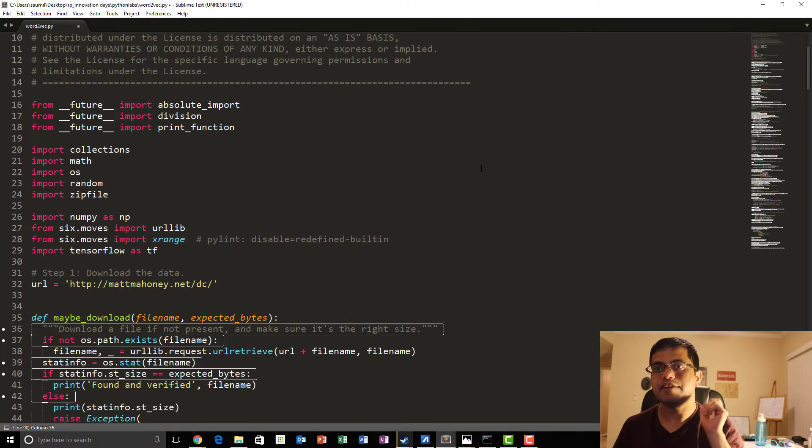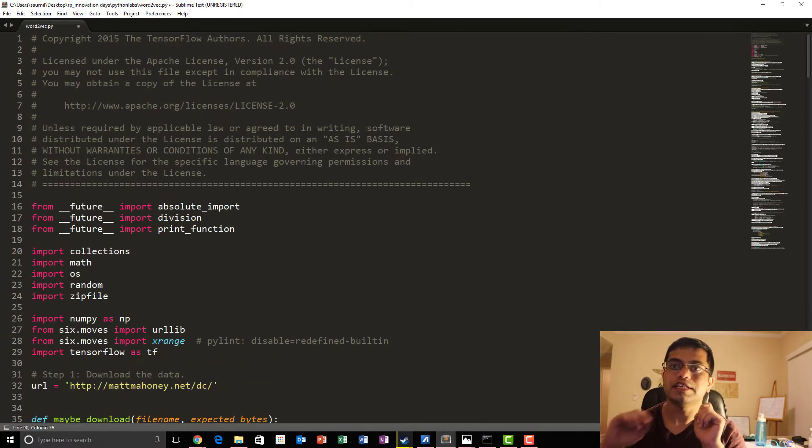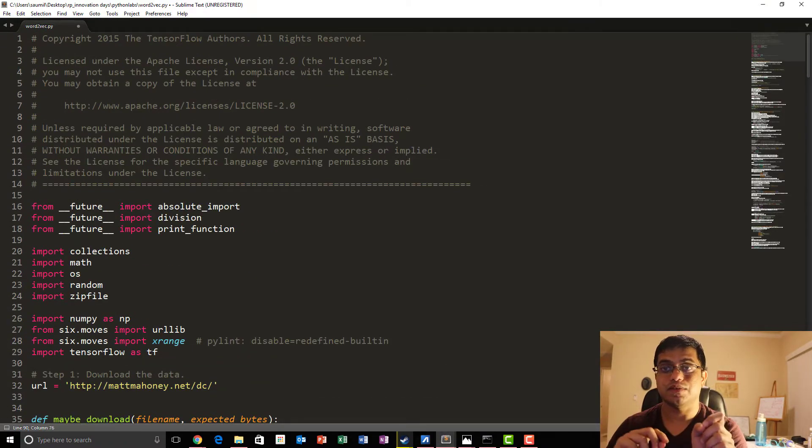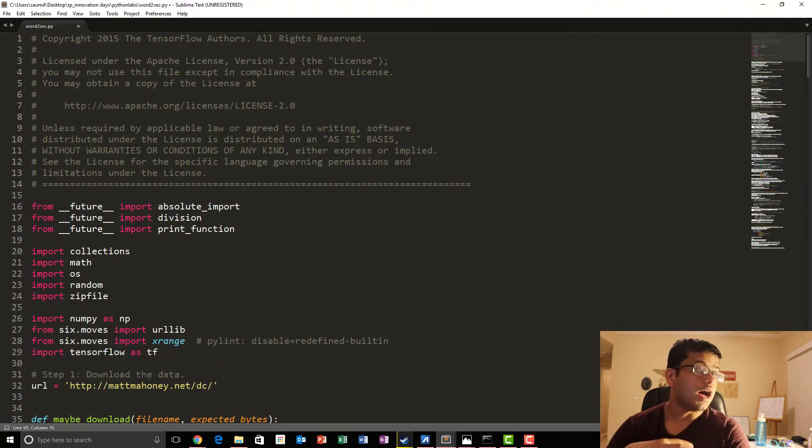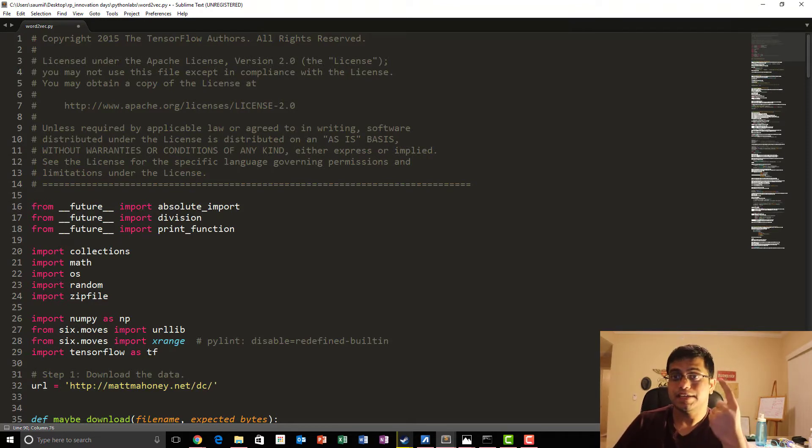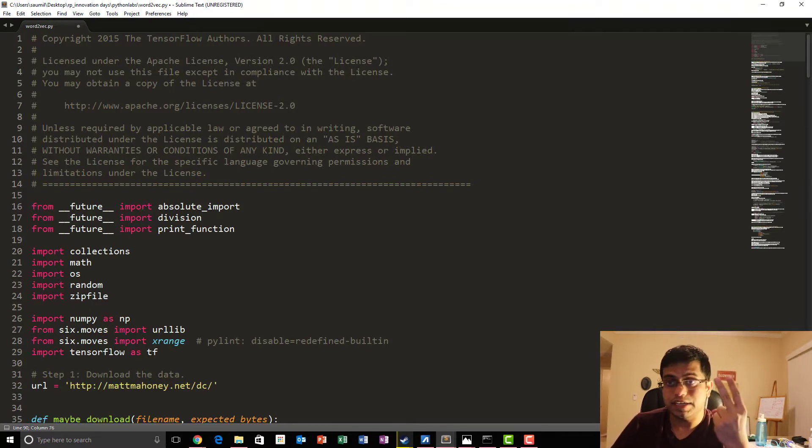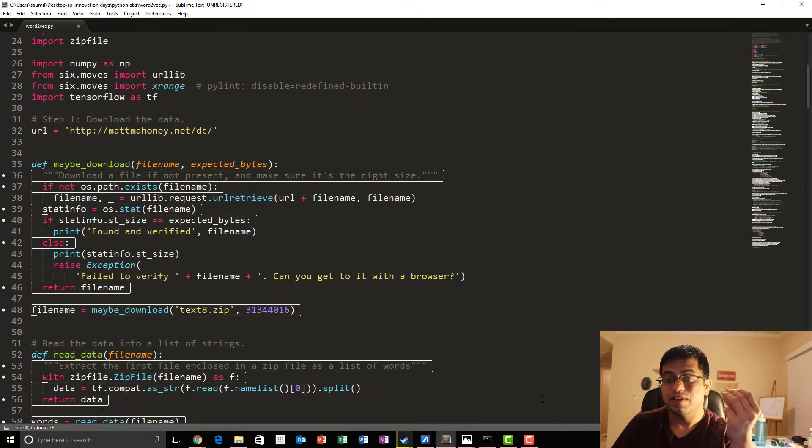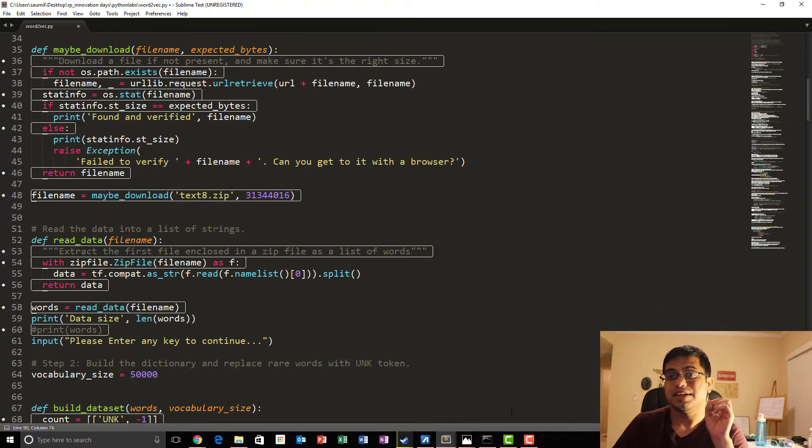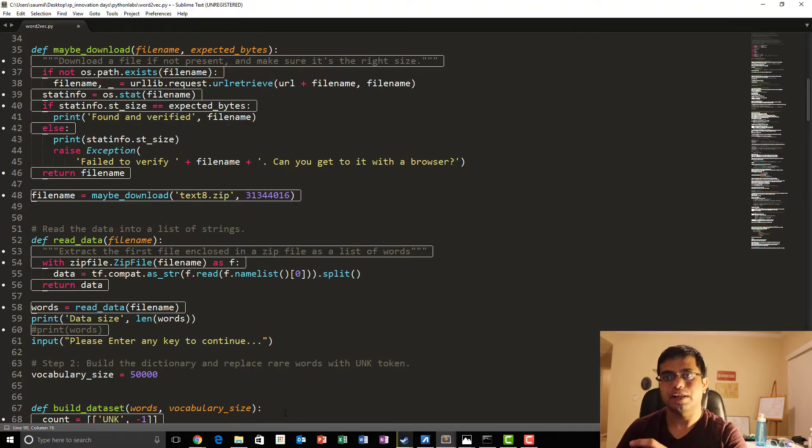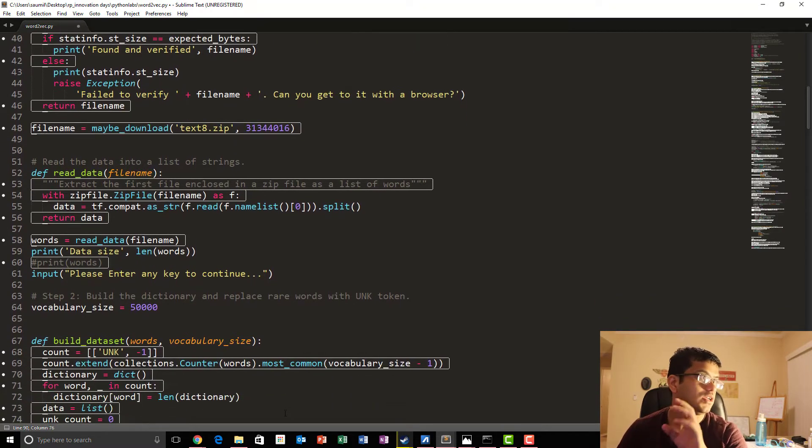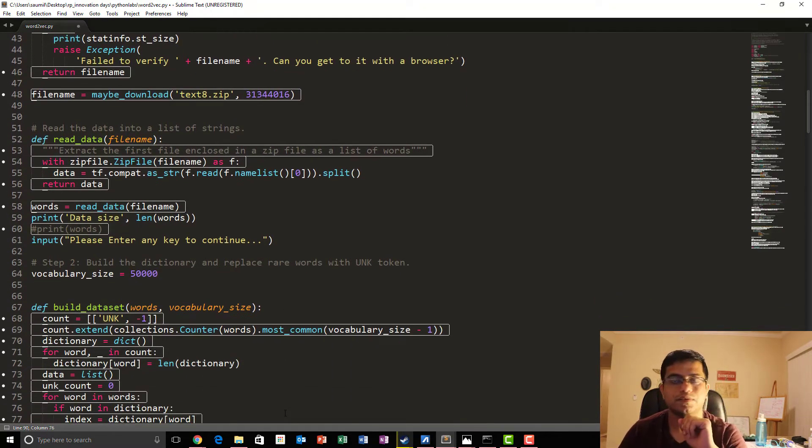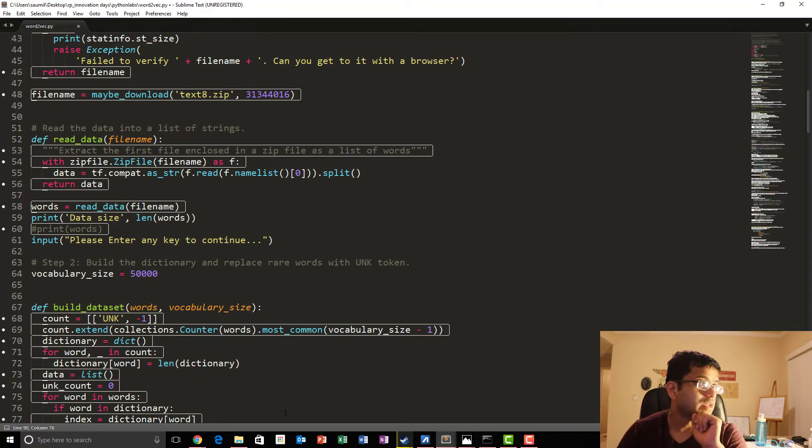Hi guys, let's dive deep into the details of implementation of SkipGram Model using TensorFlow. So basically, first we download our dataset. Second is we read through our dataset and convert it into a string form. Third is we convert the textual representation into numerical representation for processing through our TensorFlow graph.